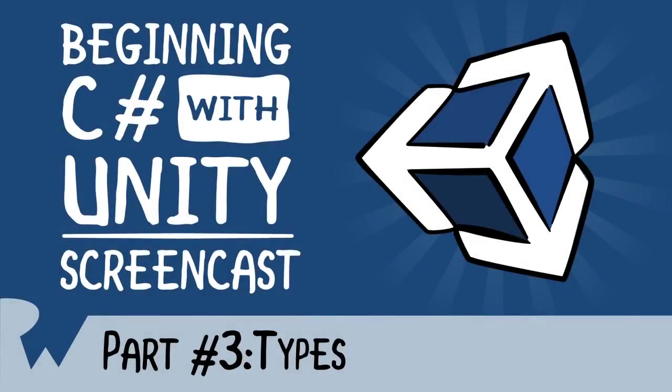Hey, what's up everybody? This is Brian, and welcome back to Beginning C Sharp with Unity Screencast Series. In this episode, we'll be diving into types.